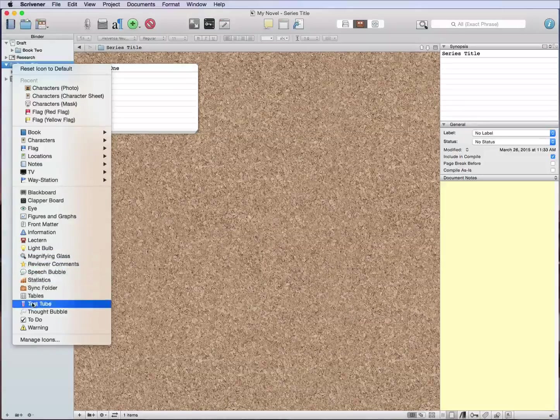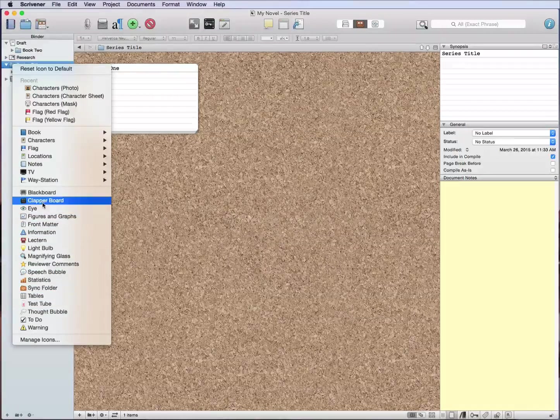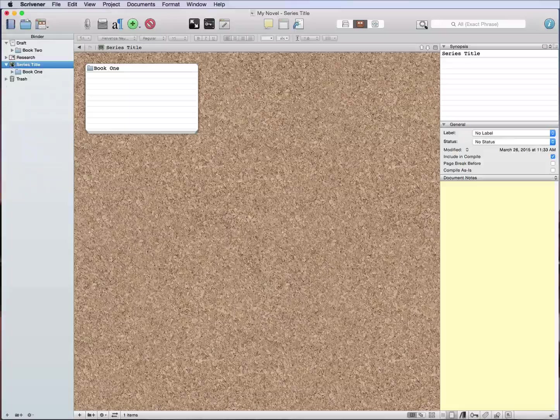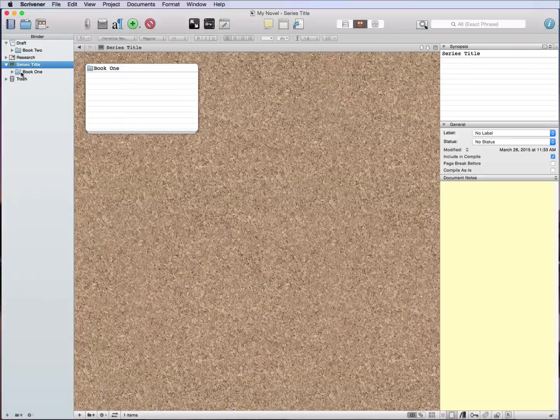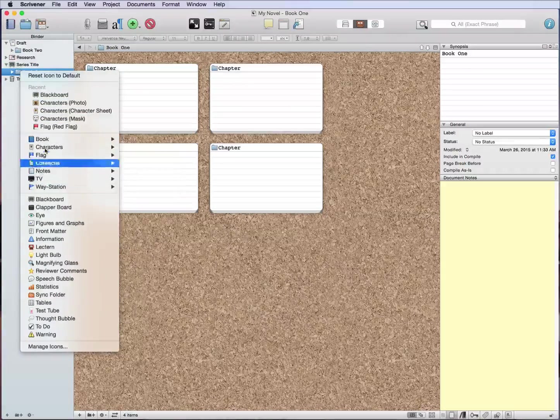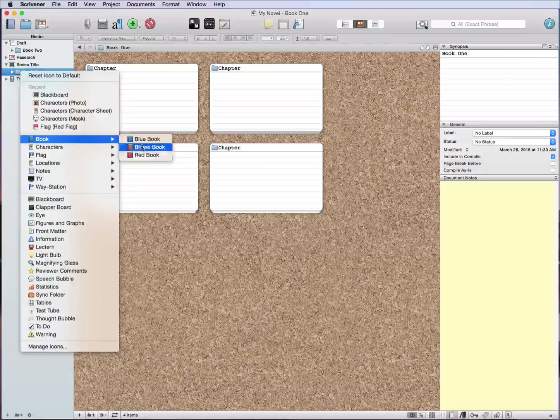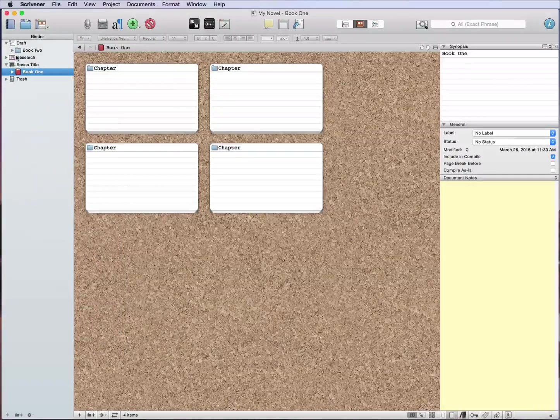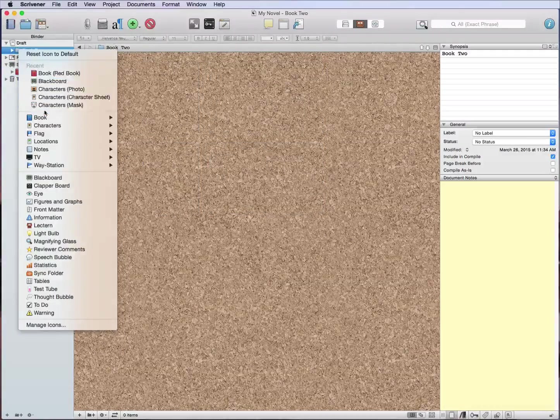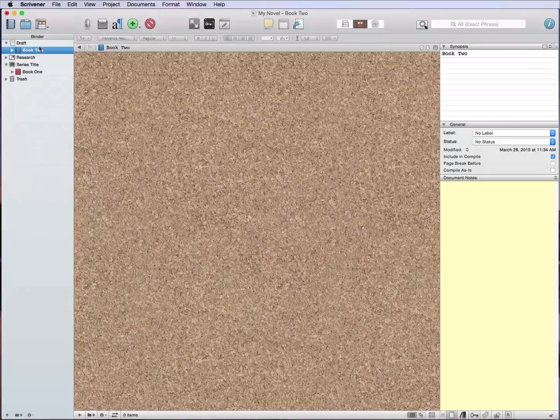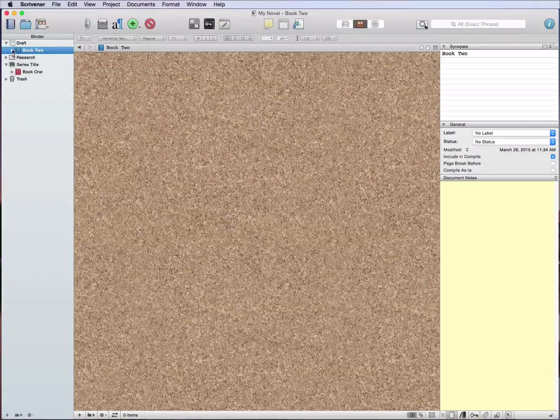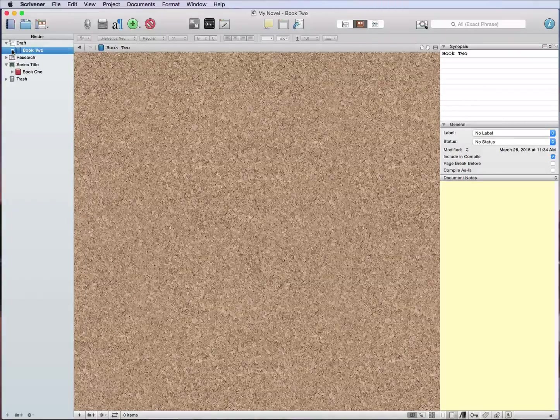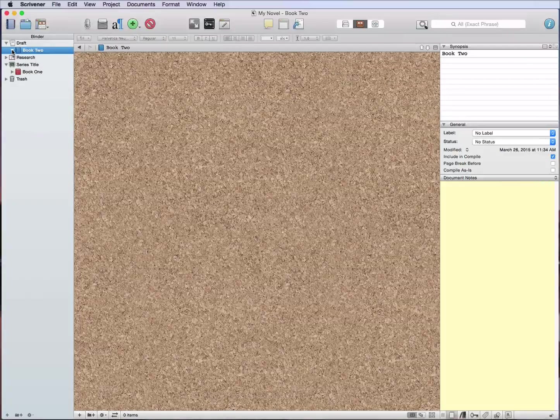But you can give these different icons by right-clicking, and we can just take this down to, I don't know, we can put the blackboard on it or something, give it whatever kind of icon you want just to change it up. And then book one instead of that could be a red book here to say it's done, and then this one because we're working on it we'll call this a blue book.